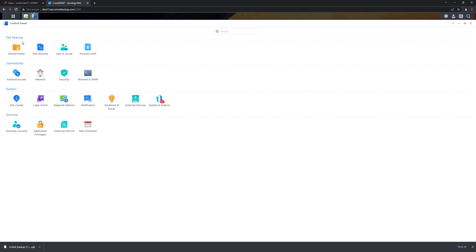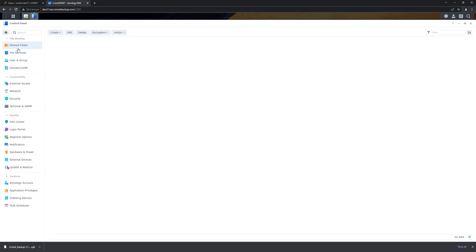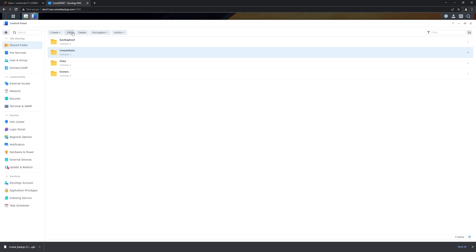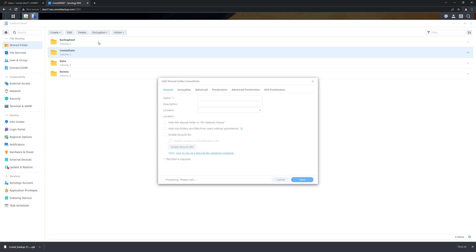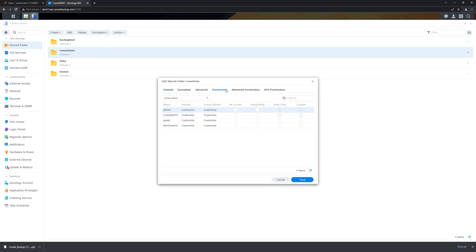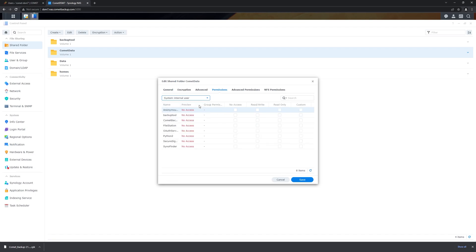To do that, we go to the control panel and find the shared folder that contains the data we want to back up. We then edit it, select its permissions, and find the special user that Comet Backup runs under, which is Backup tool.